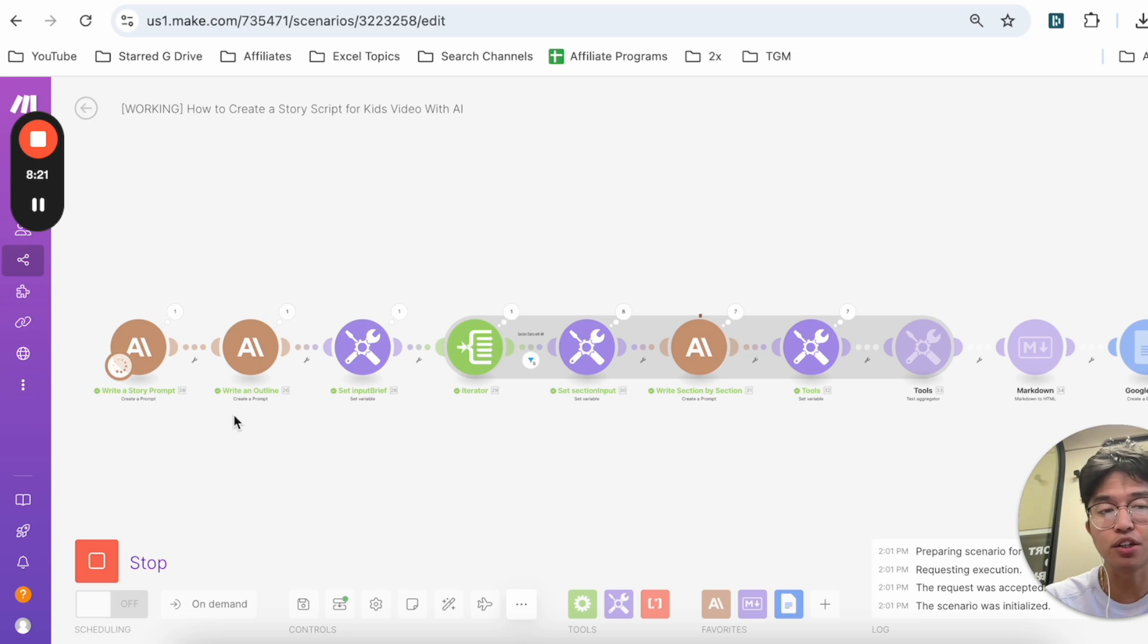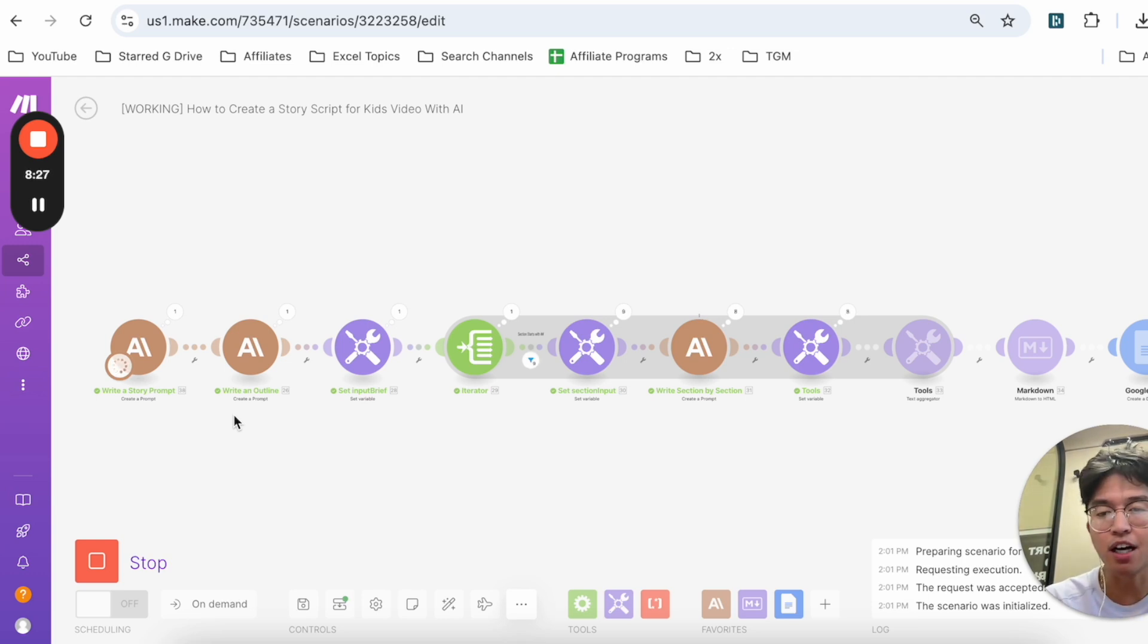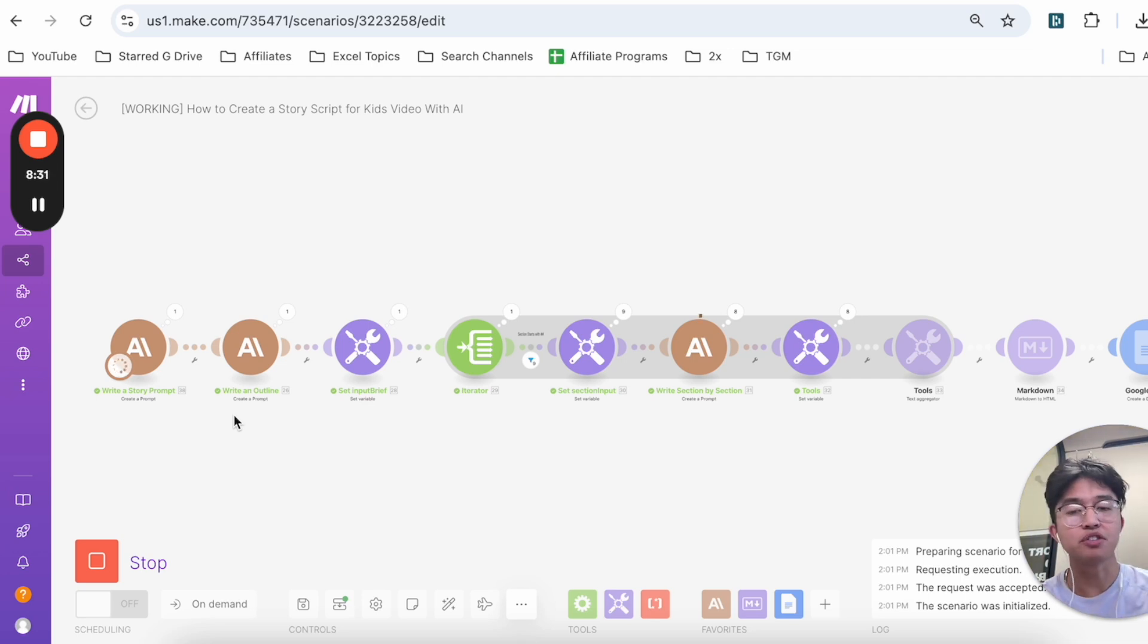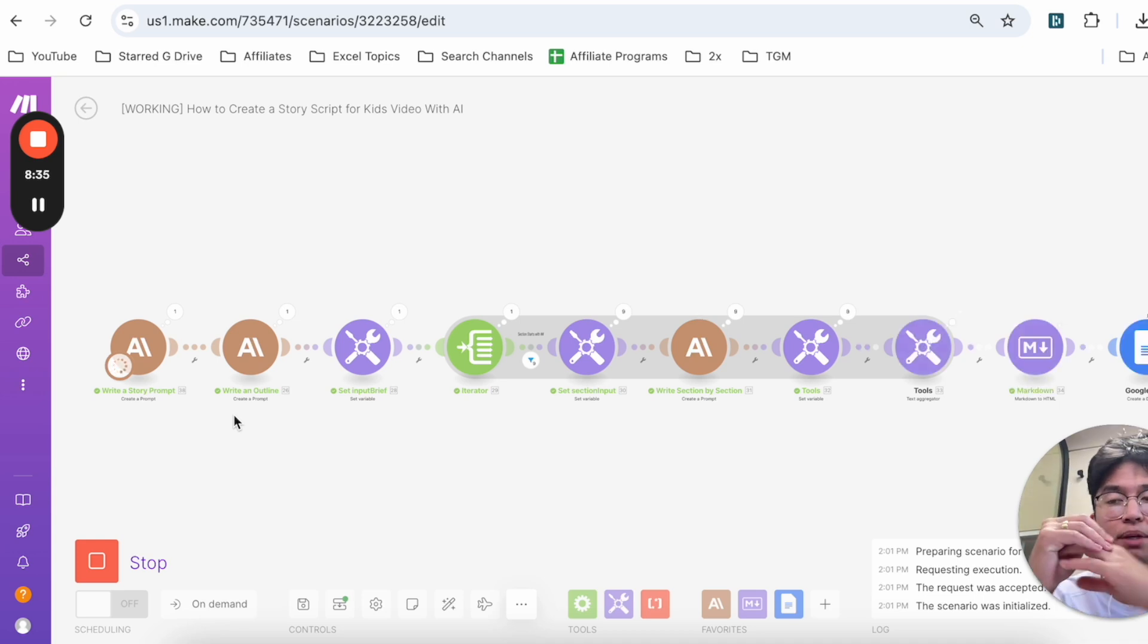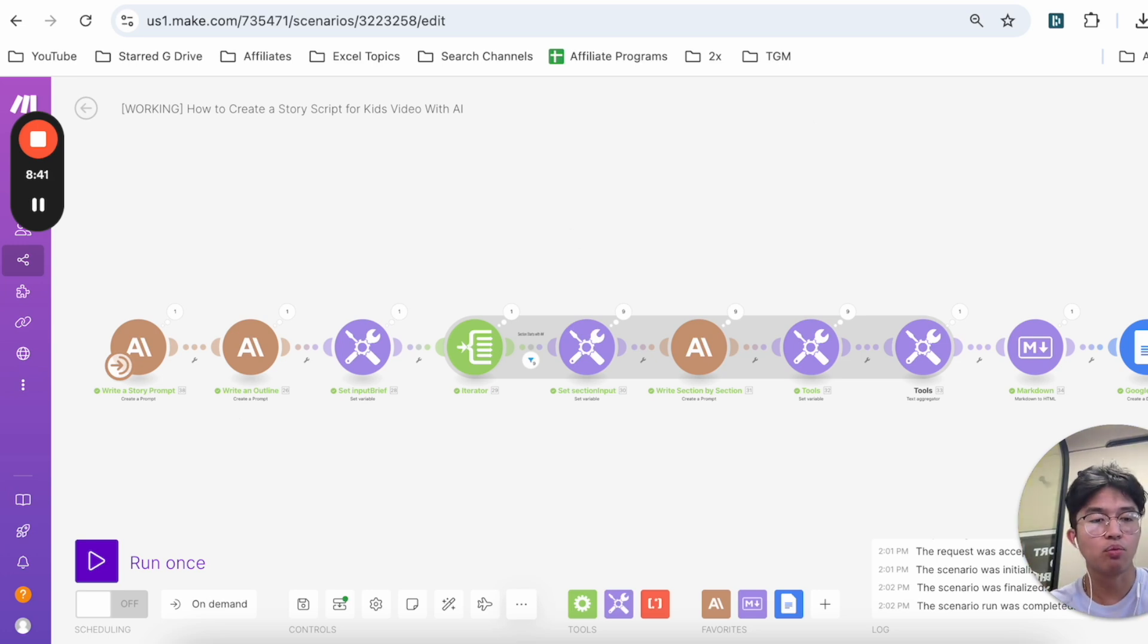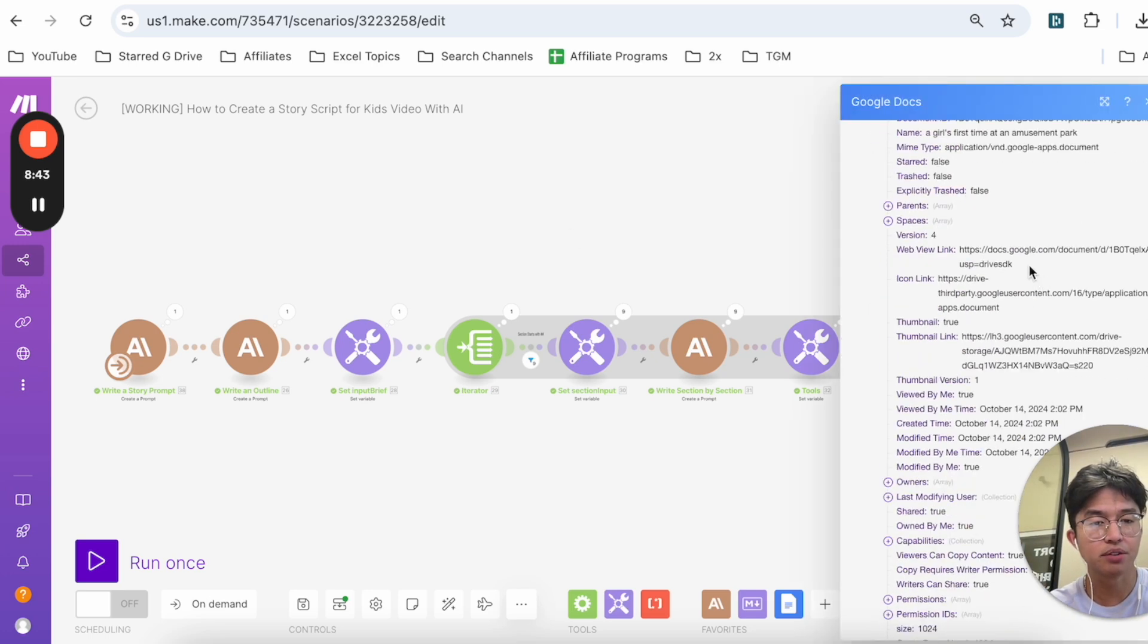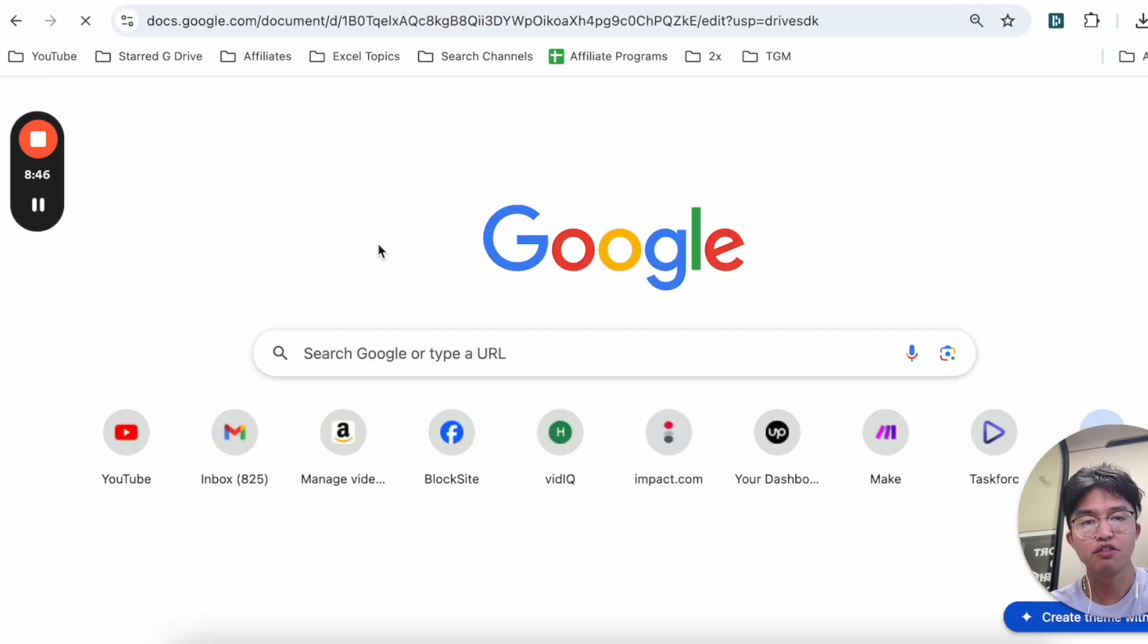The only thing that you have to do is actually connect your own Claude account, you have to connect obviously your own Google Documents account or Gmail account, and then you also have to connect Make.com itself. Make.com is basically the hub for getting all these different software and tools to connect together.